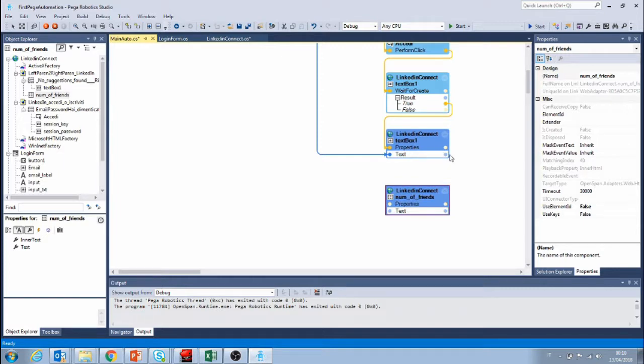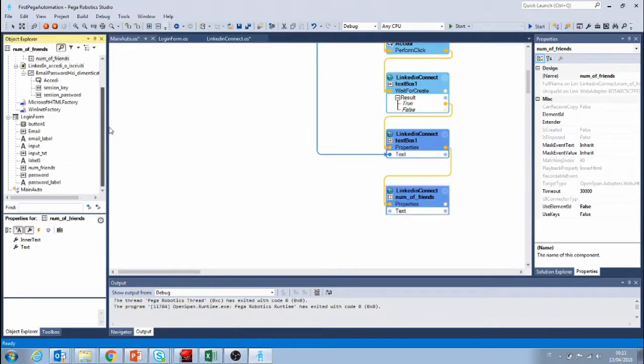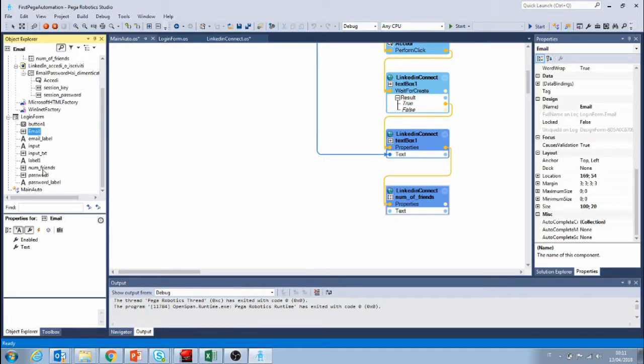So after our automation has filled in the search it's gonna go grab the data and it will display it in the input field that we created before.